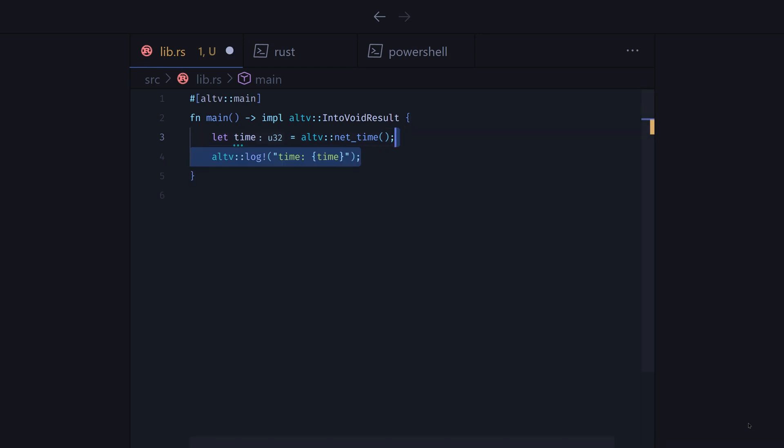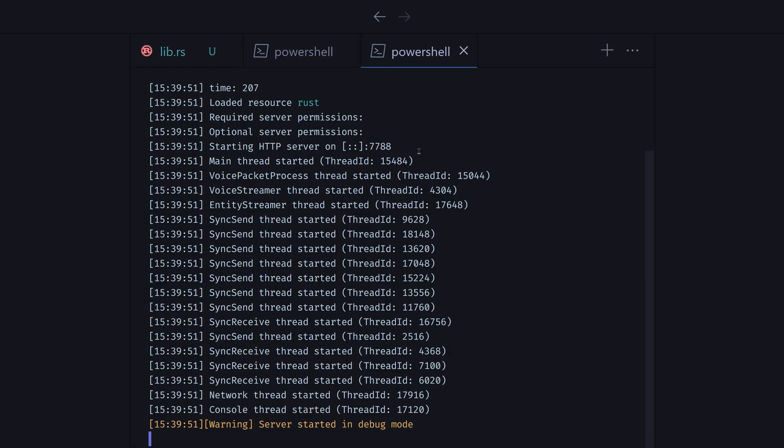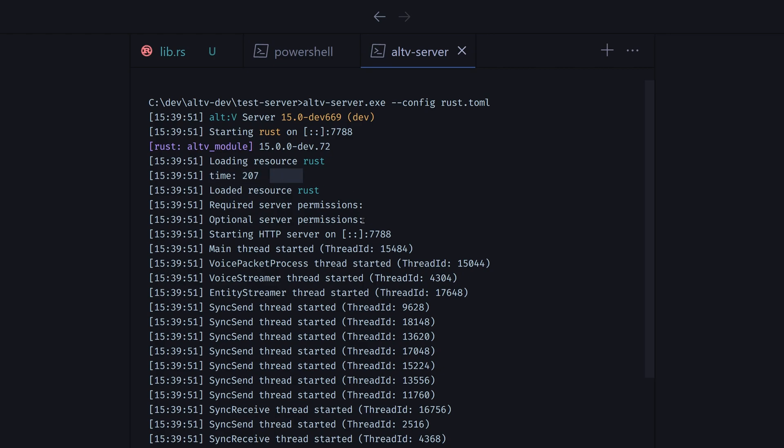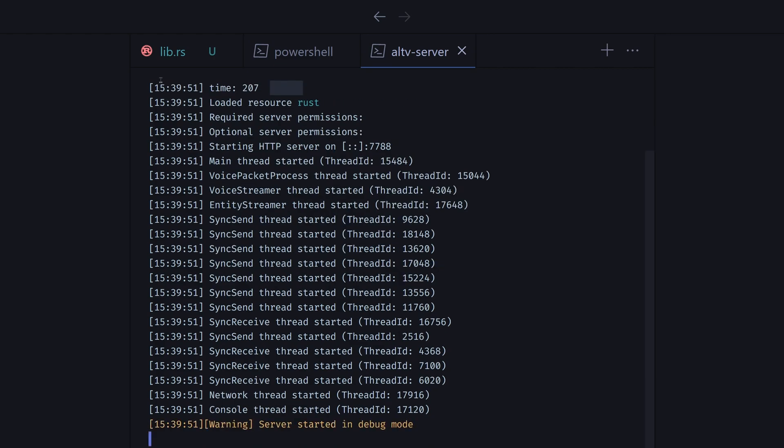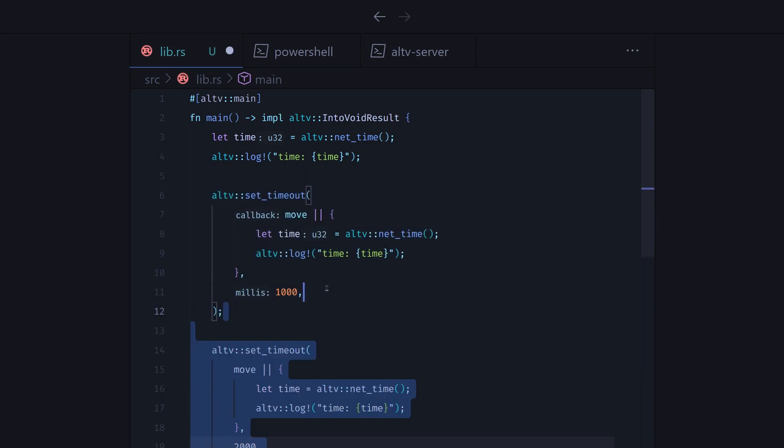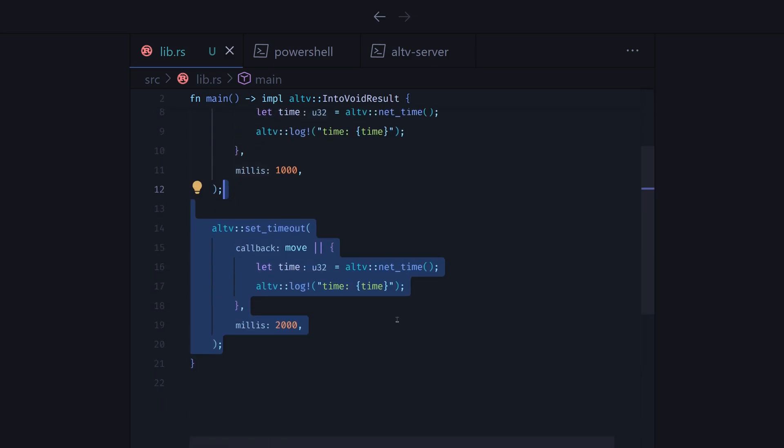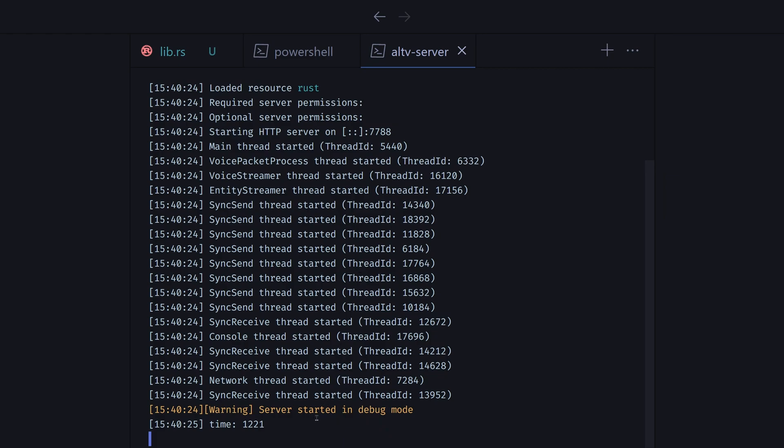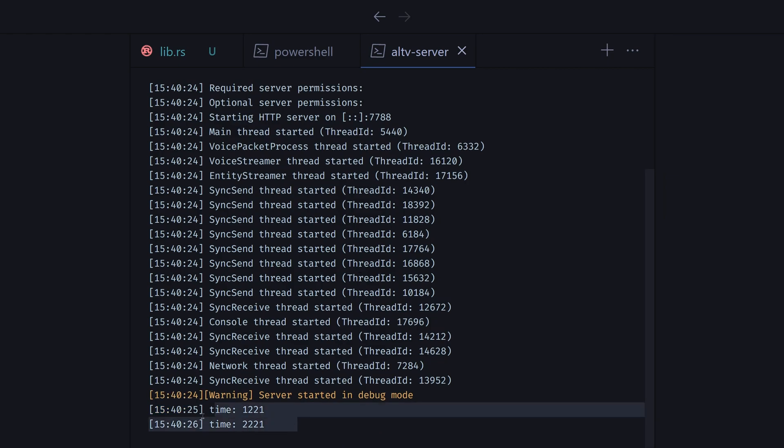What does it return? Let's start the server and have a look. Let's add some timers to see how the returned value changes. Turns out it returns milliseconds from server start.